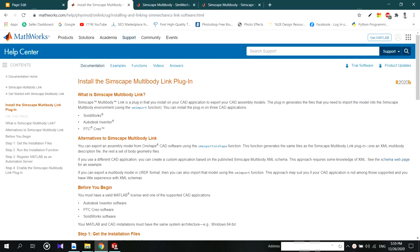Hello everyone. Welcome to my channel again. In this video we will see how to install MATLAB Simscape Multibody Link.